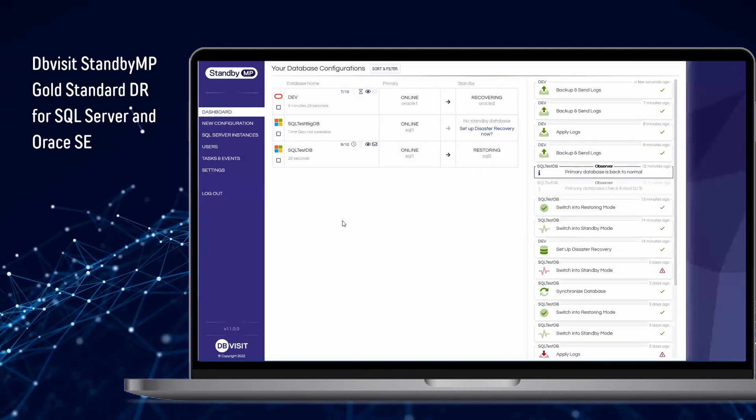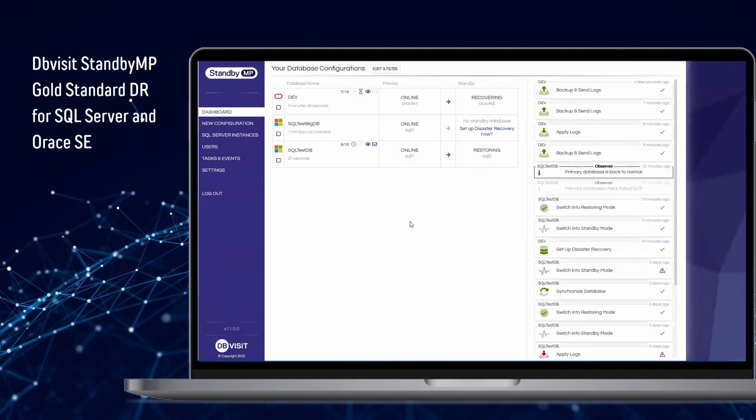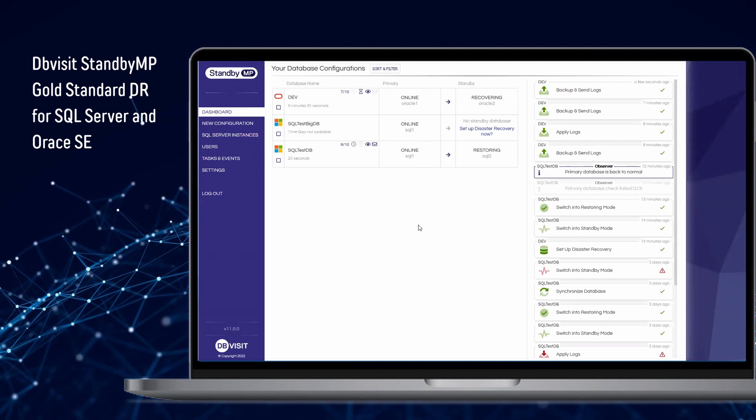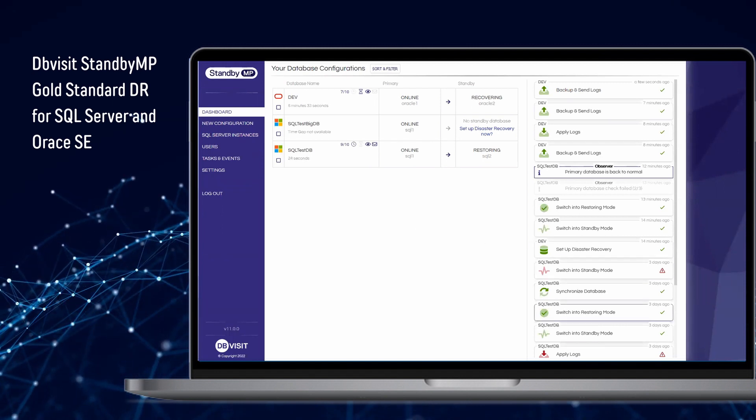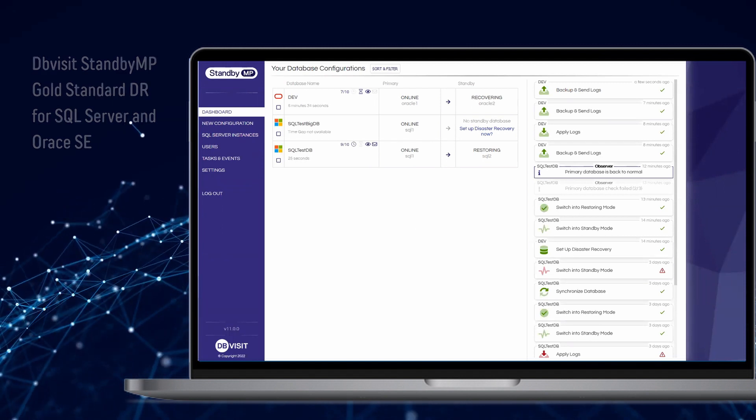All this and more in Standby Multiplatform from DB Visit. The new gold standard in protection for your database.